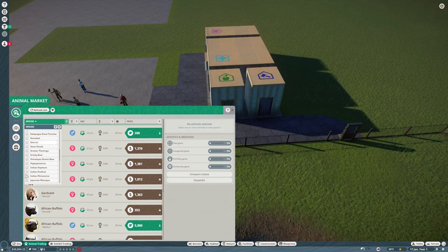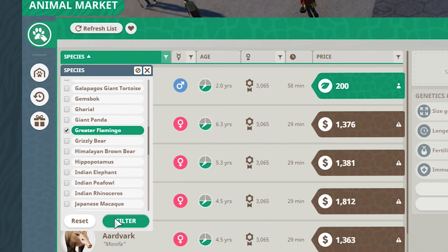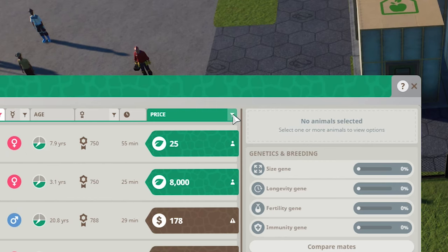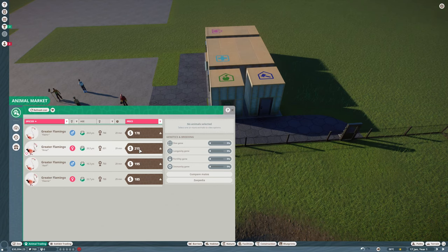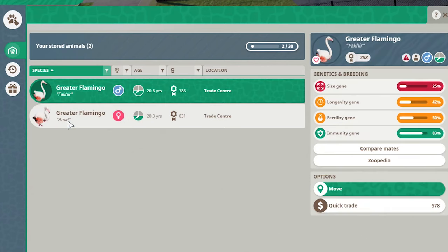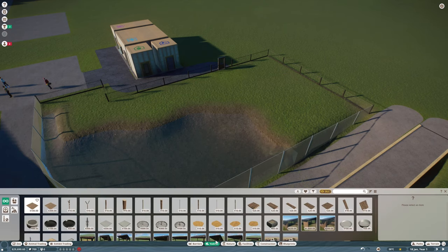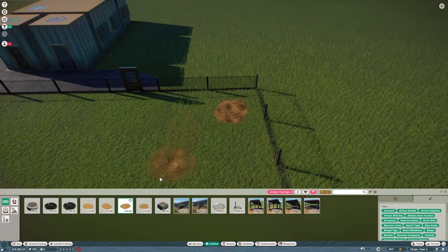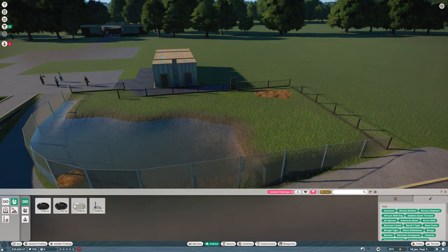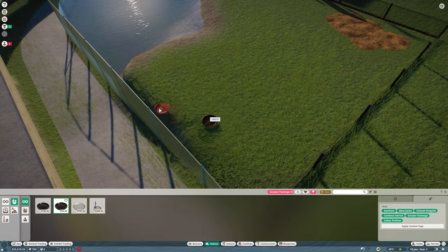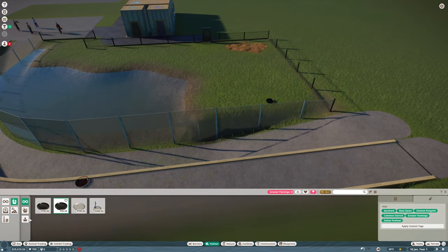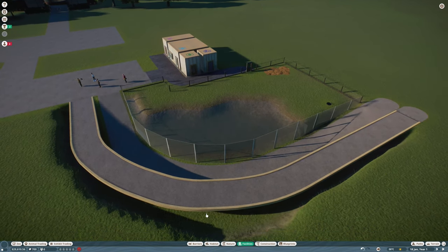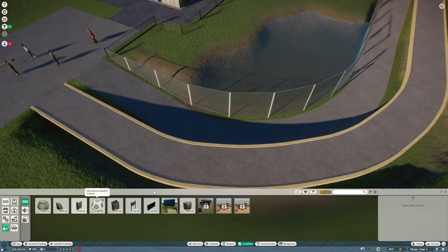I always order the flamingo. They're cheap and easily appealing, and they don't need a lot of space. Greater flamingos. I'm not gonna use any conversation credits, just cash listings. Let's get a male too. They need stuff to eat from. Let's put a little area for them to sleep. Put the food bowl where guests can see them eat. I learned something from those tutorials.